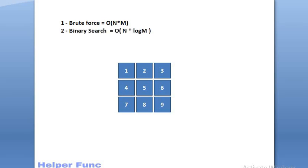Another approach will be binary search. As every row is sorted, we can apply binary search on every row and search for the target element. Hence, our time complexity will be O of n into log m, that is order of n log n.